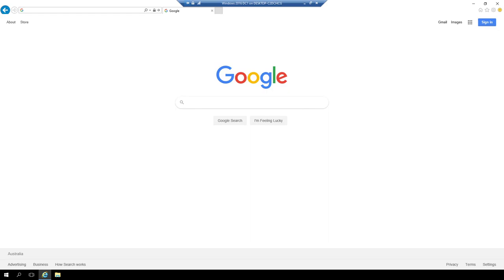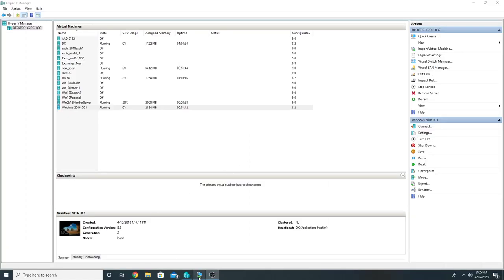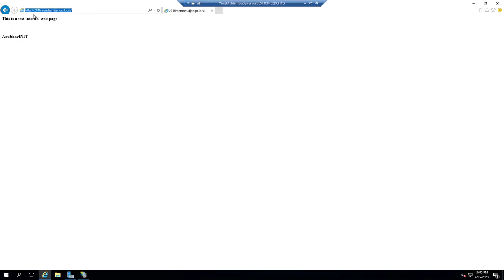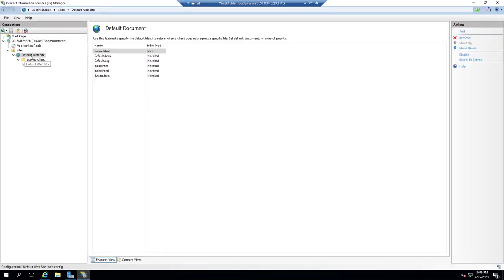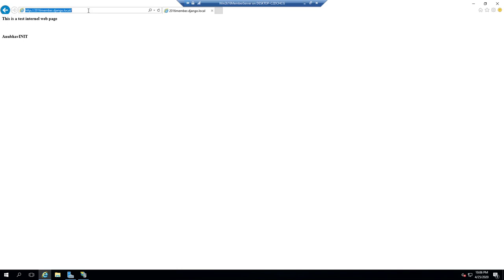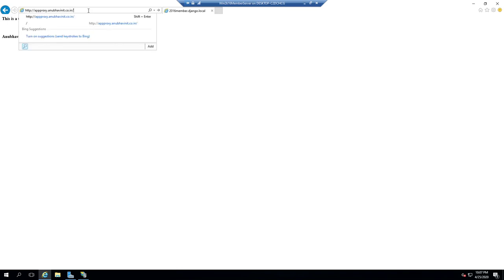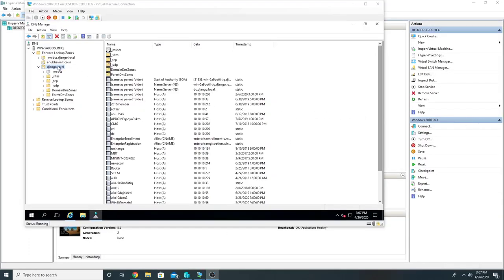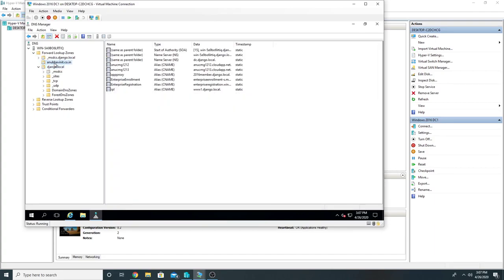The App Proxy Connector is installed on-premise and has connectivity with Azure as well as your on-prem application server. In my environment I have a member server with an internal web page accessible over the server name 2016member.jango.local — just a simple IIS web page. I have also created a CNAME in my internal DNS so I can access this web page using appproxy.anubabinit.co.in. On my DNS I have two zones — an internal zone and an external zone — with a CNAME for app proxy pointing to my internal member web server hosting the IIS.